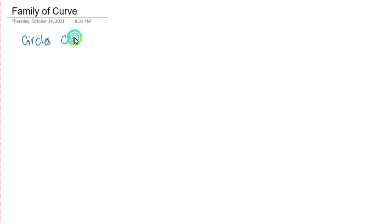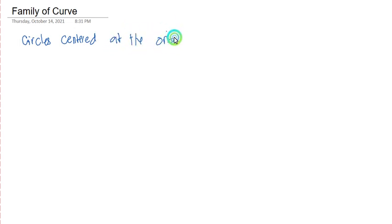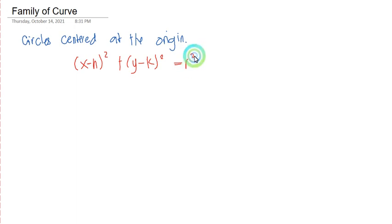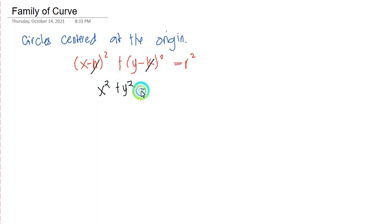We have circles centered at the origin. If we inspect the equation of the conic sections, specifically the equation of a circle, we have the general equation x minus h squared plus y minus k squared equals r squared. If the circle is centered at the origin, h and k will be equal to zero, giving us the final equation x squared plus y squared equals r squared.